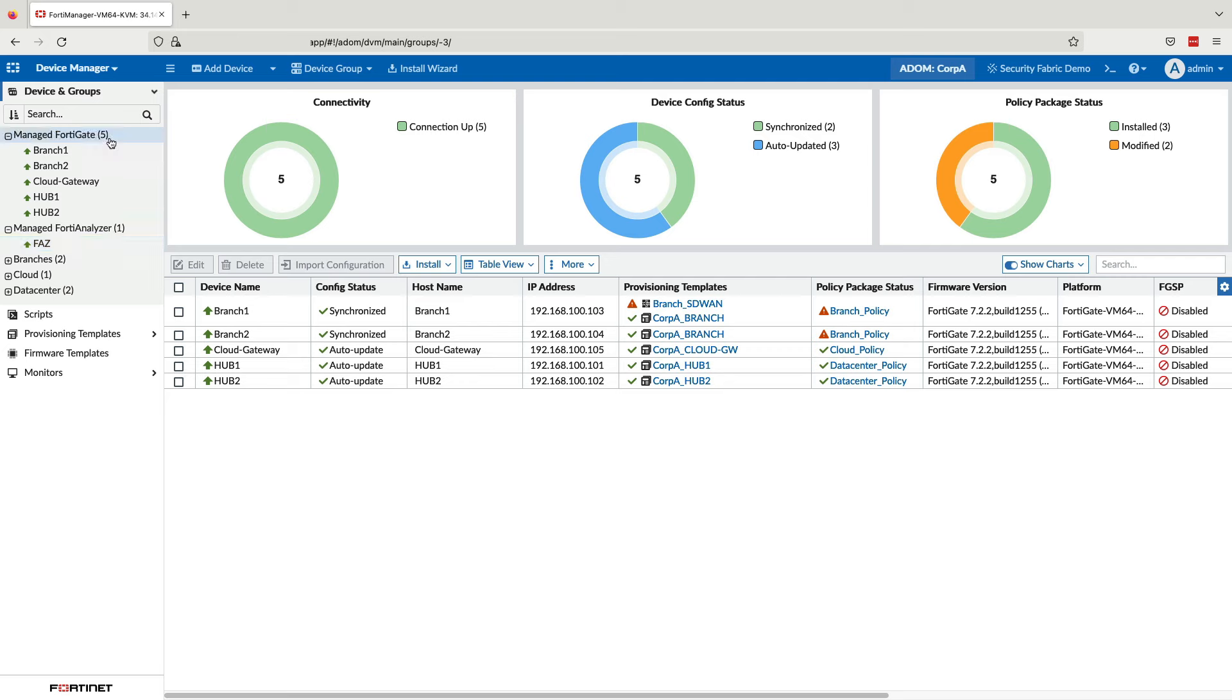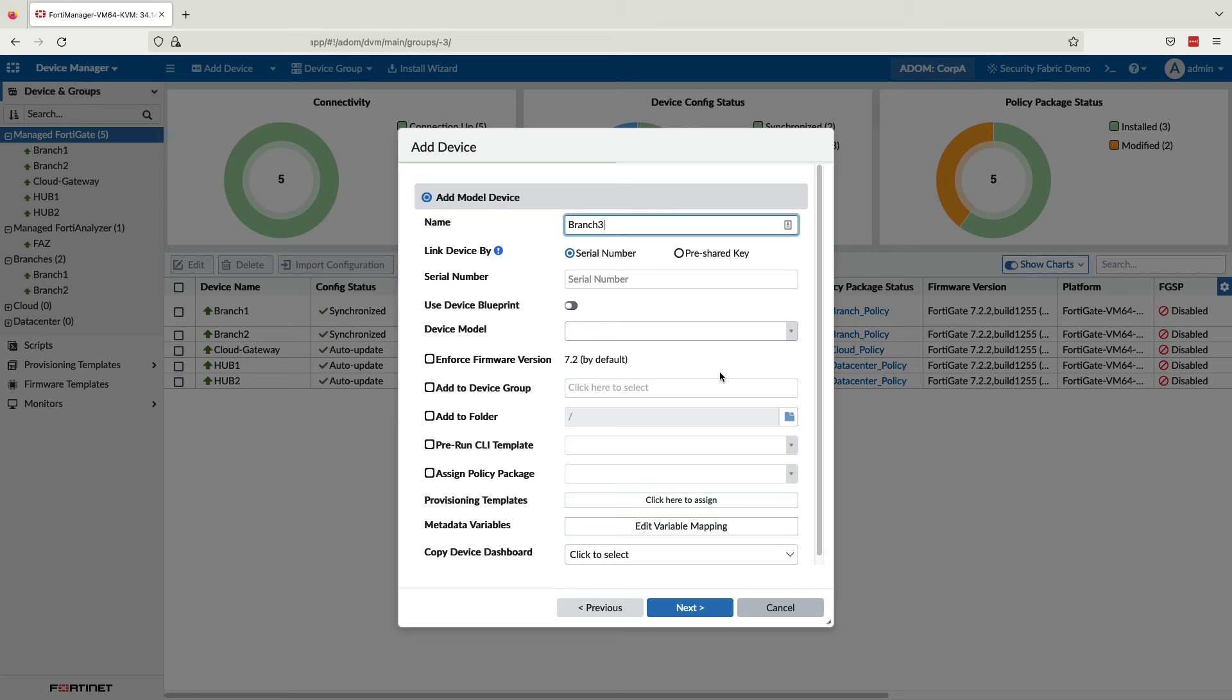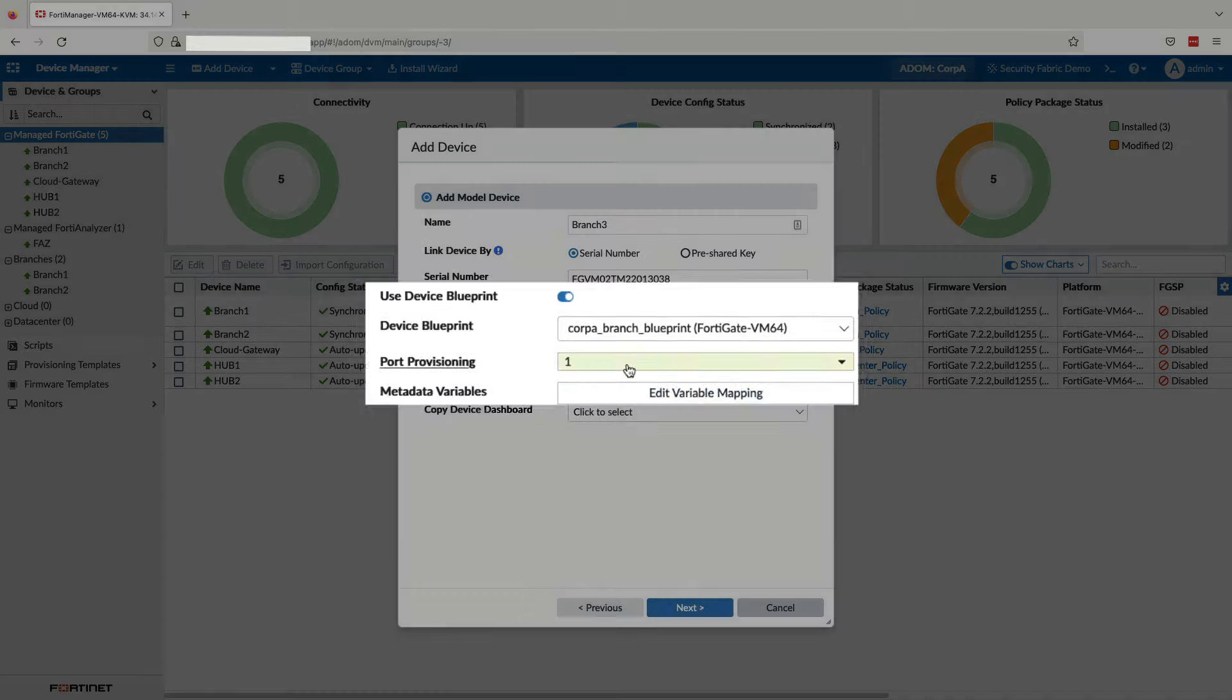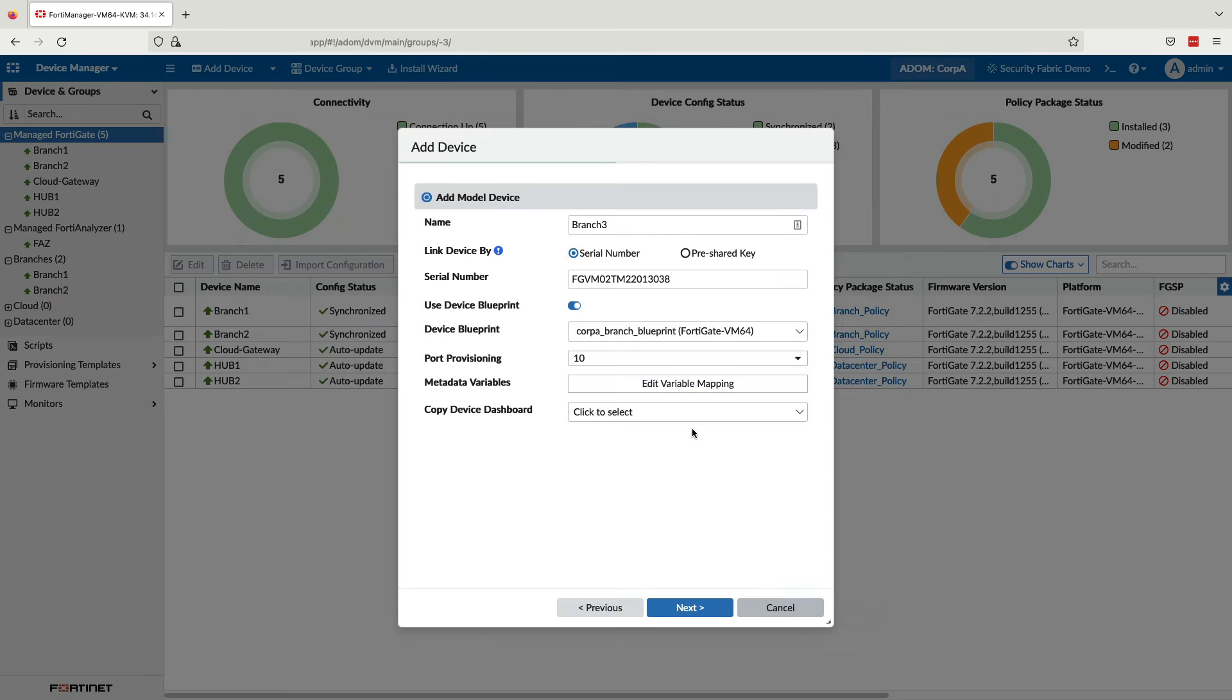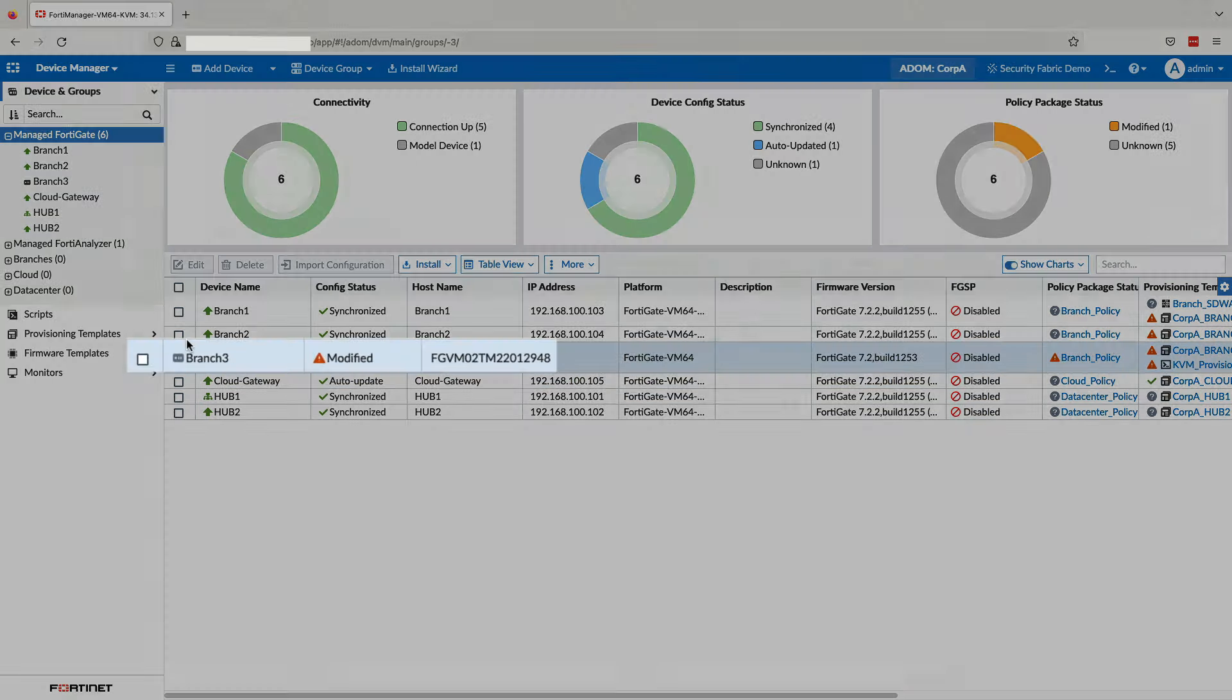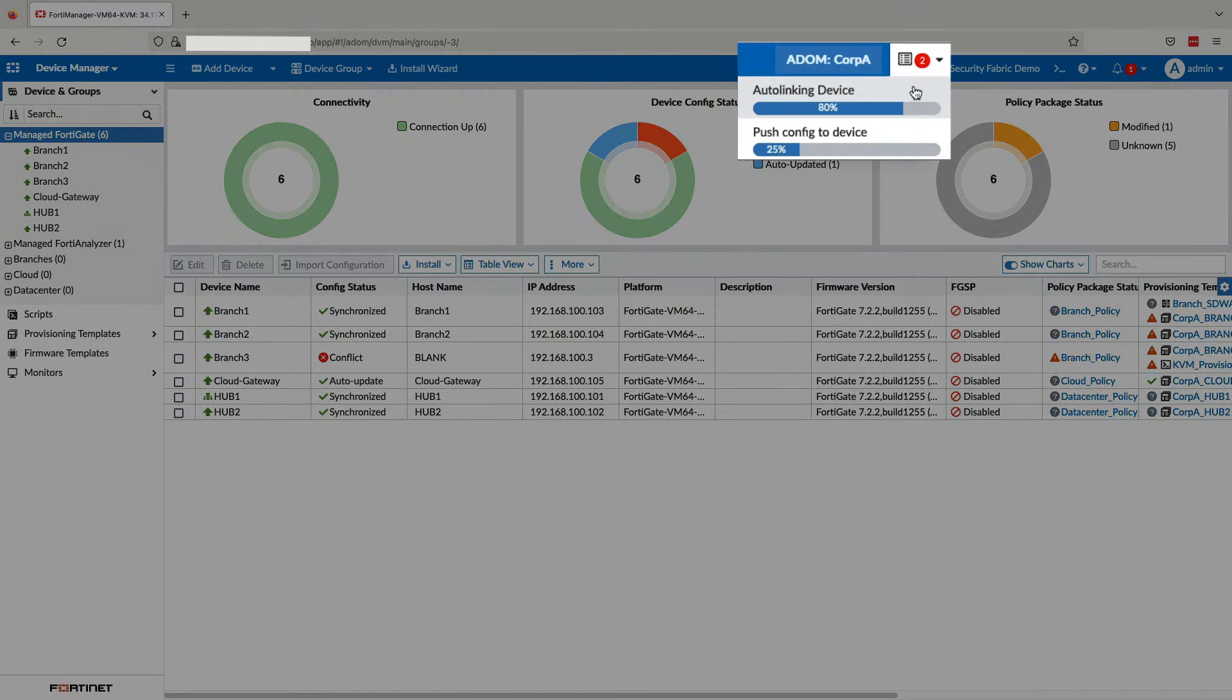Now, once that's done, we will create a model device. This is a pre-configured object representing a branch device which will be pre-authorized and onboarded later. Fill out the required parameters, including configuring it to use our device blueprint. Edit the metadata variable to dynamically adjust configurations according to our branch ID, which in this case is 3. Now, when the actual branch 3 device comes online, our ZTP cloud service will facilitate the connection between the FortiGate and FortiManager, and the configuration will be automatically pushed down, and branch 3 will be part of our SD-WAN overlay with all configurations.